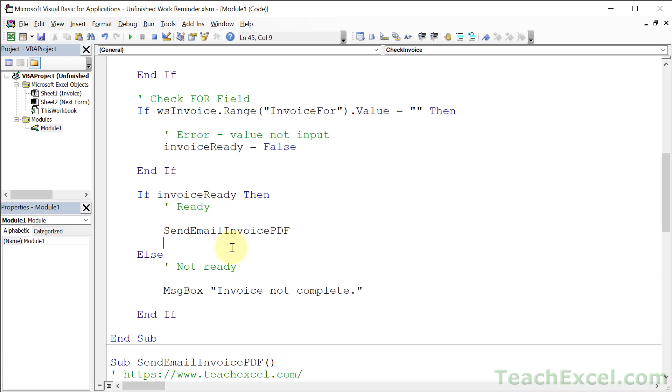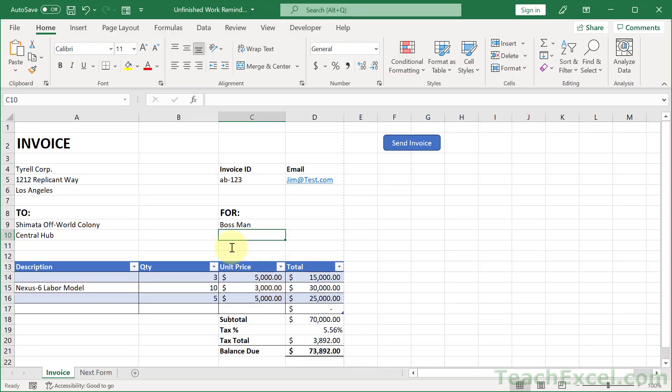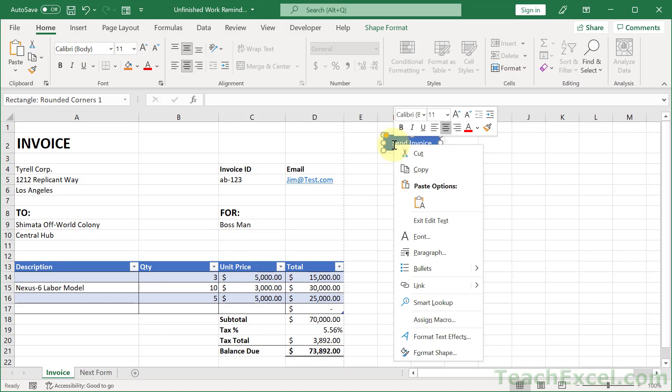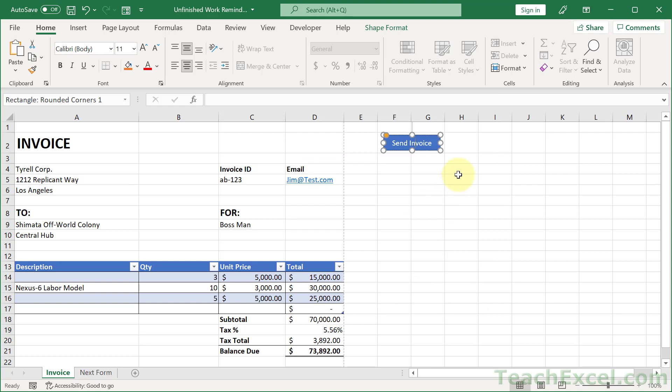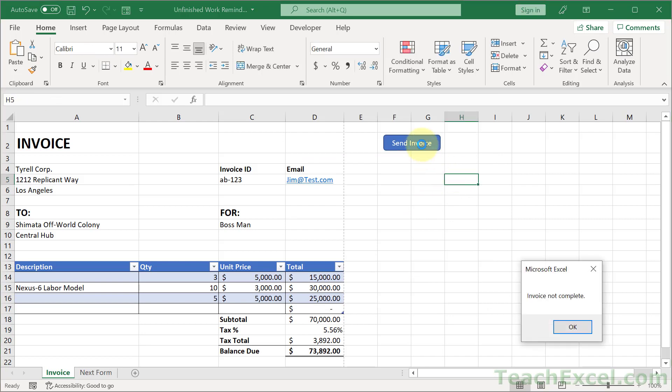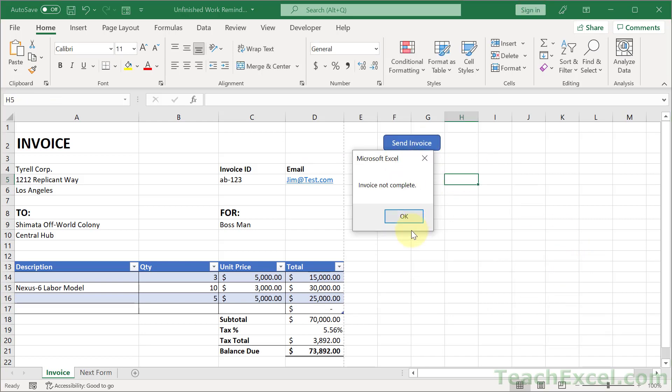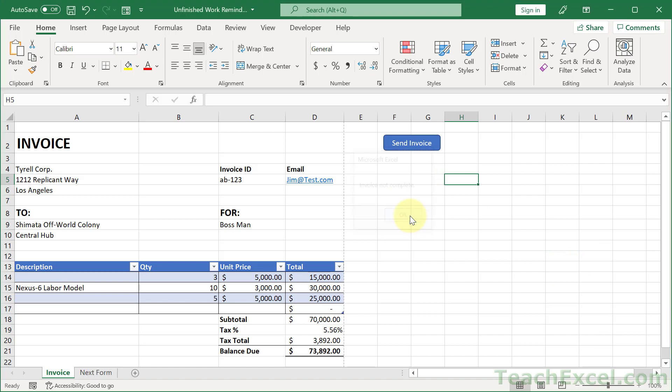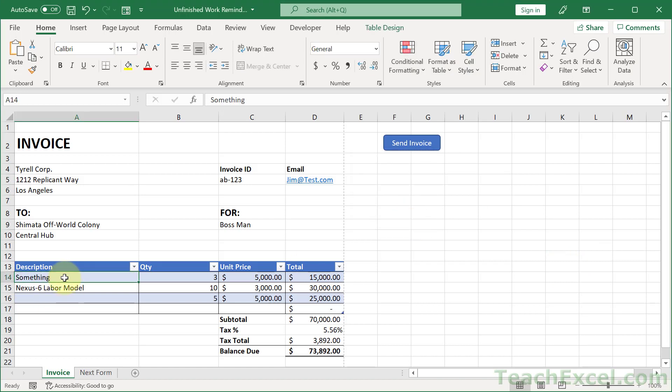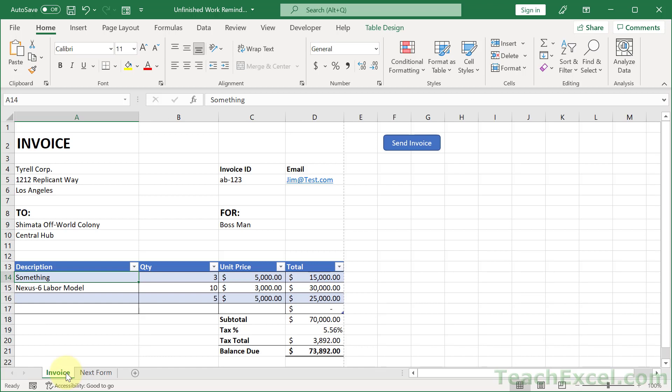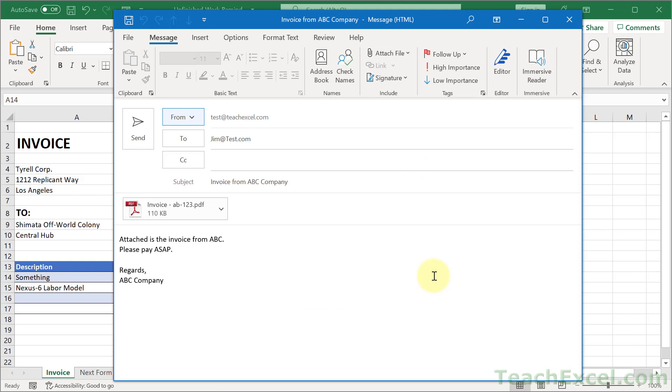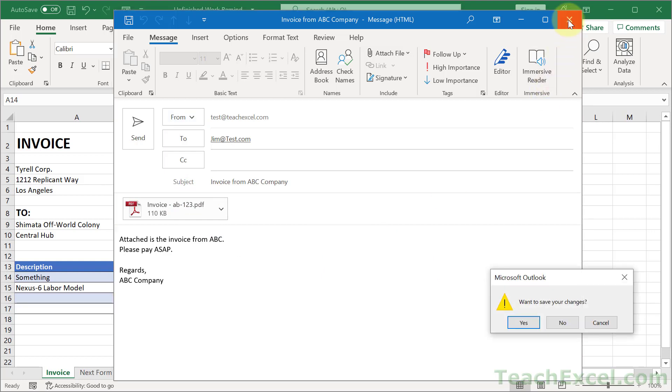Of course, last thing for this one, Alt F11, make sure the button points to the new macro that we made. So right click, assign macro, check invoice. Okay. Click away, click, there you go. Invoice not complete. If I fill it in, something. First, we can navigate away just fine. It's really interesting how you can stop people from leaving a worksheet tab, I think. So yeah, be careful with that one. But also, we can click this now and we get our invoice and PDF form ready to be emailed.